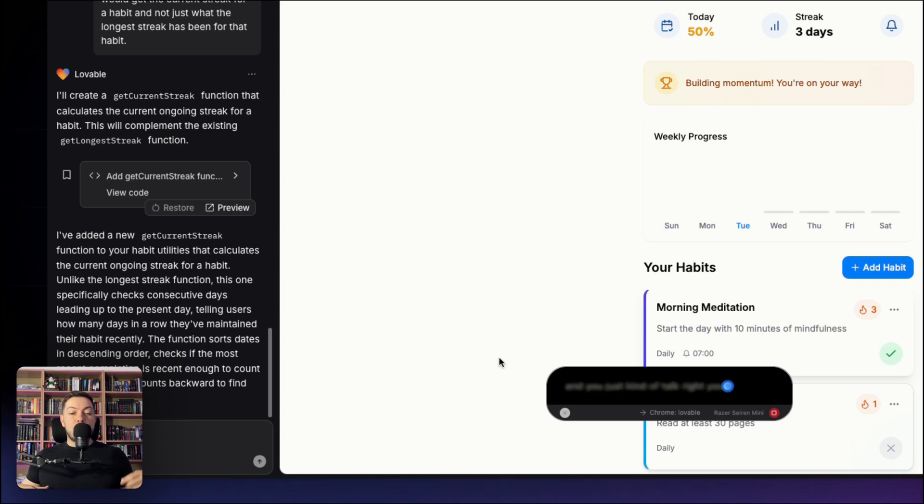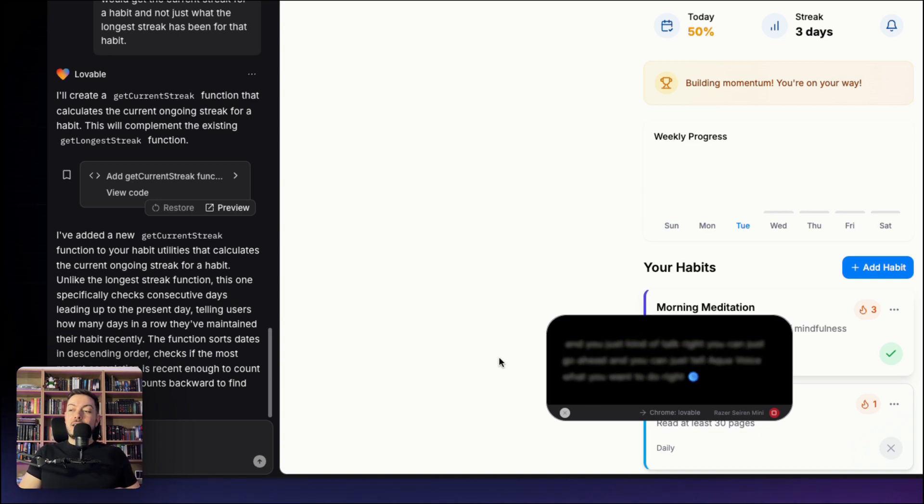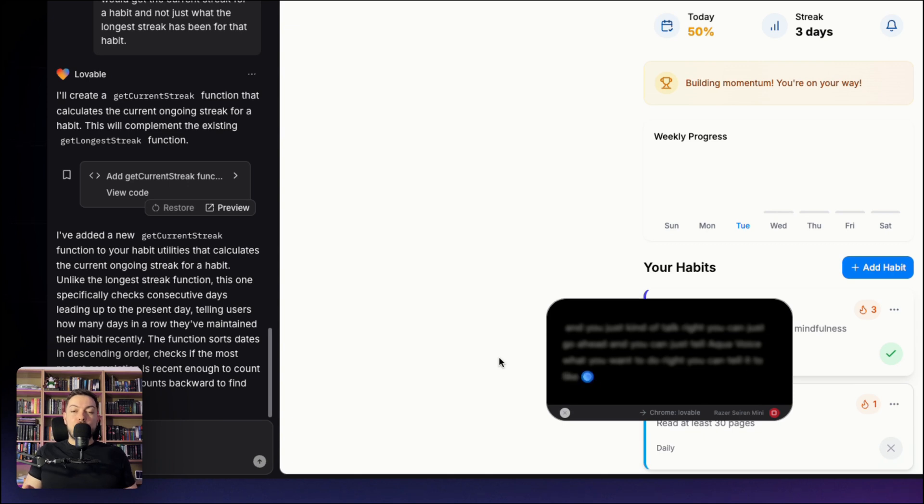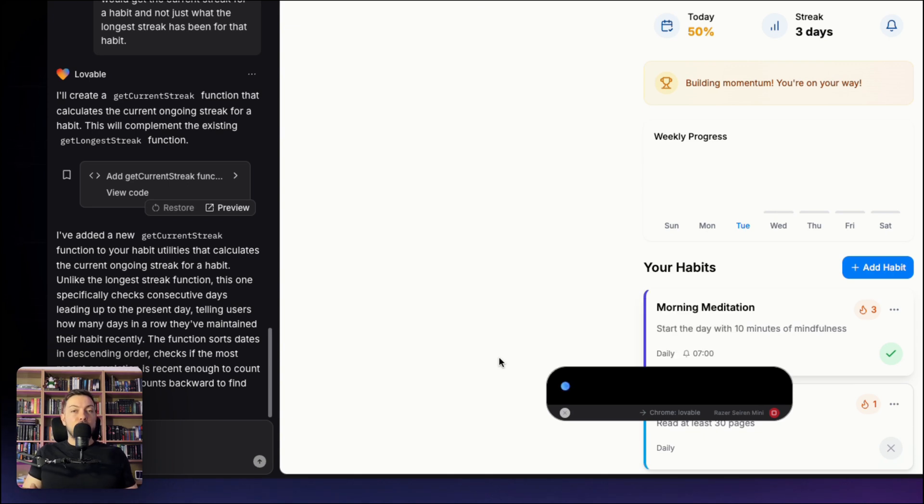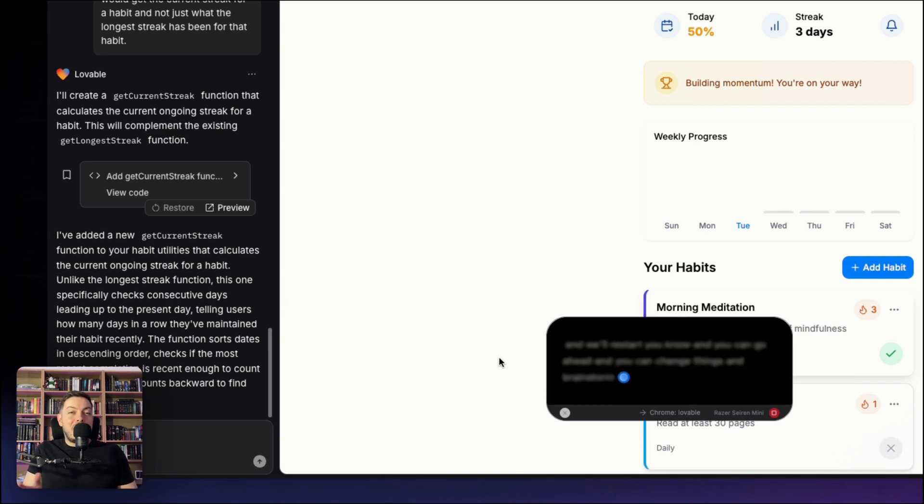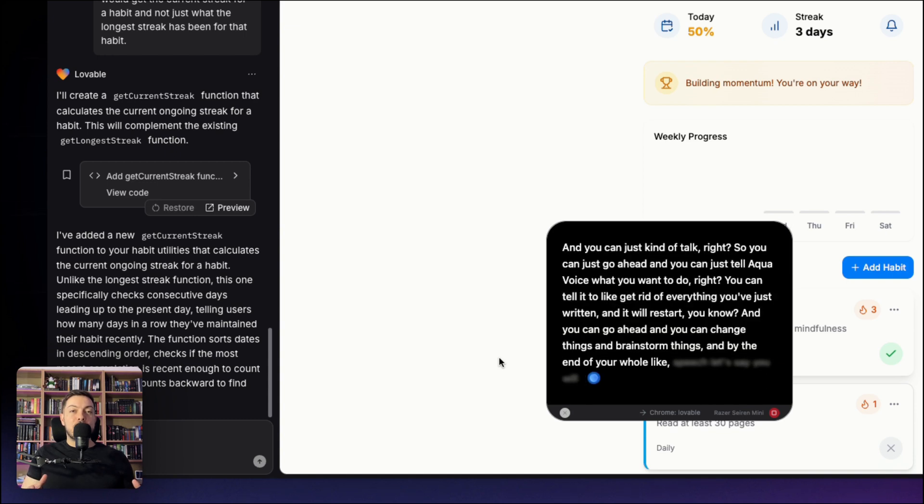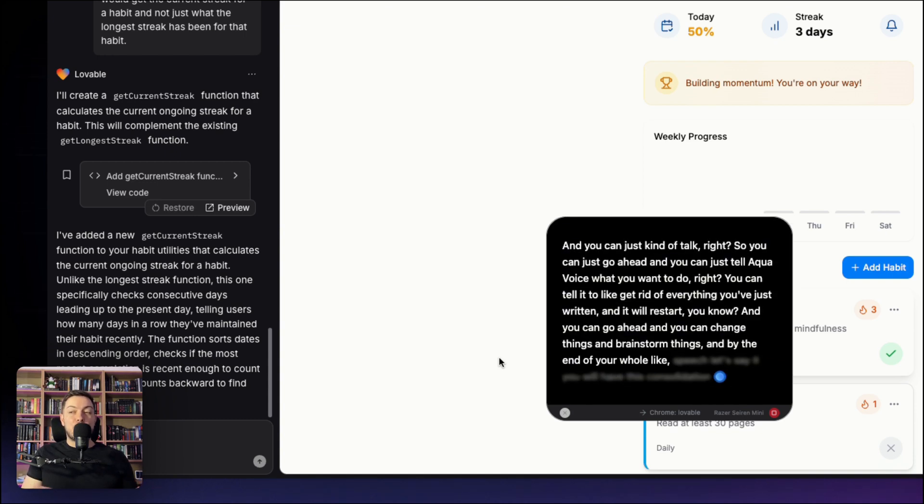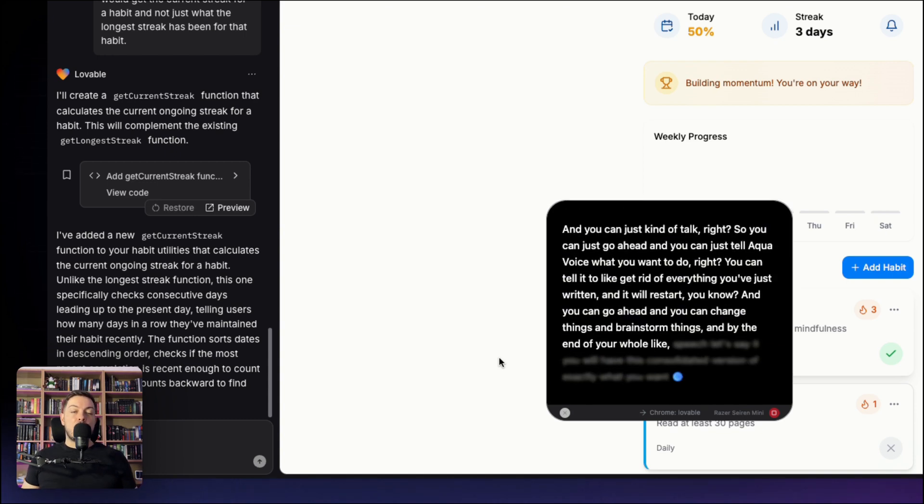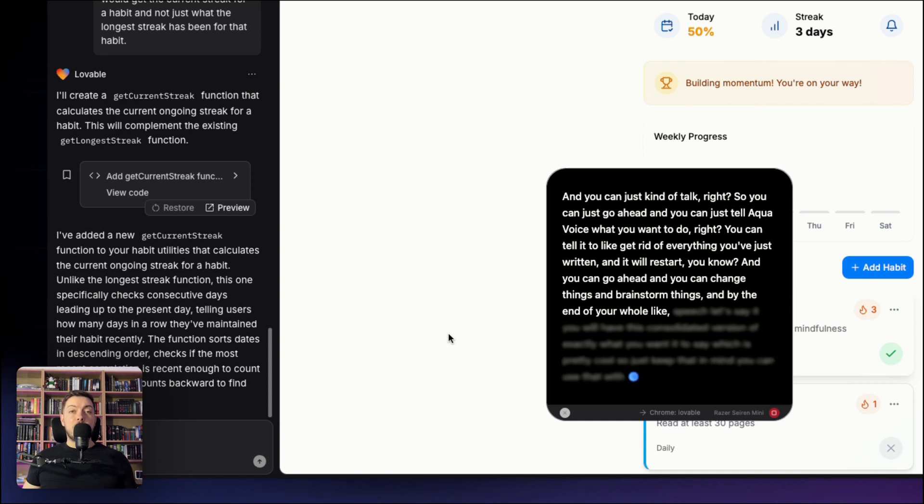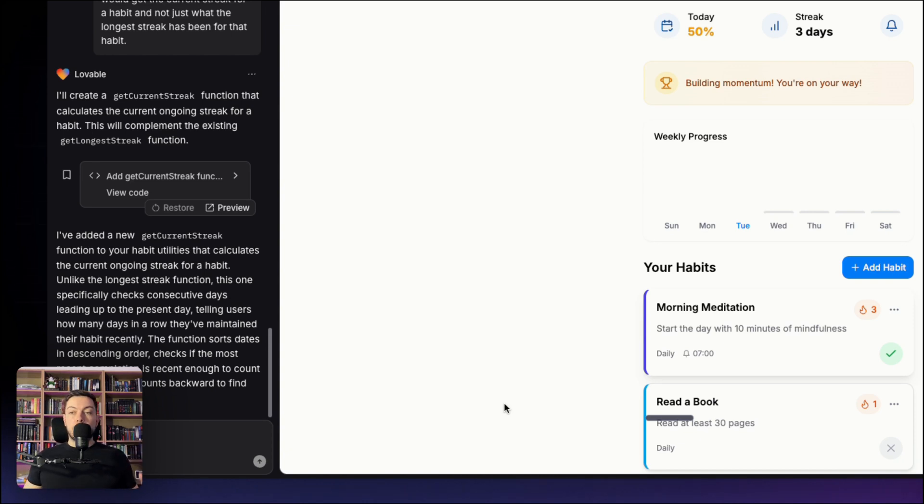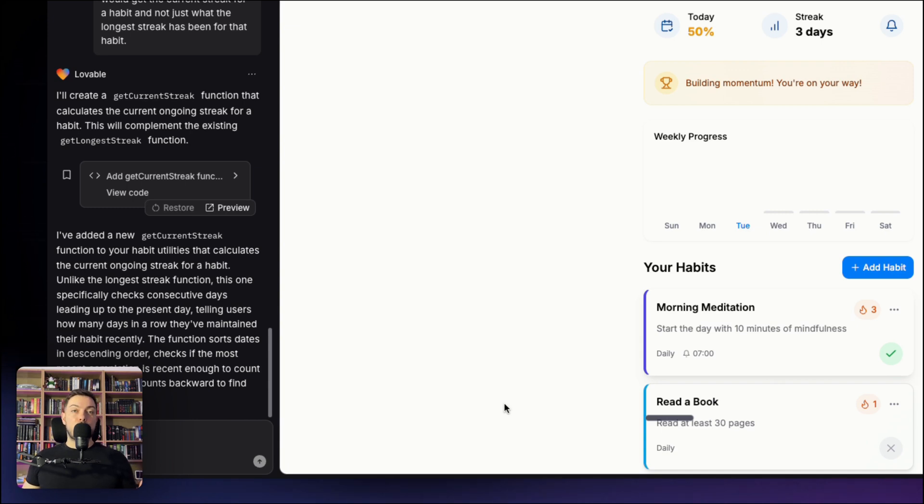Okay, so let's start from the beginning and you can just kind of talk. You can just go ahead and you can just tell AquaVoice what you want to do. You can tell it to get rid of everything you've just written and it will restart, and you can go ahead and you can change things and brainstorm a thing. And by the end of your whole speech, you will have this consolidated version of exactly what you wanted to say, which is pretty cool. So just keep that in mind. You can use that with vibe coding. You can use that with any sort of long form writing, really important feature.